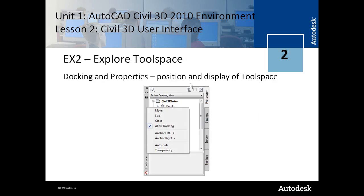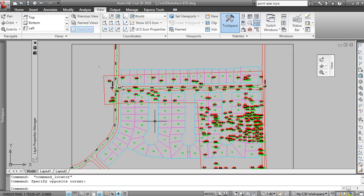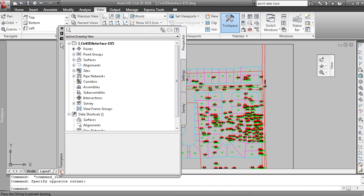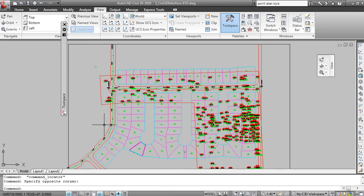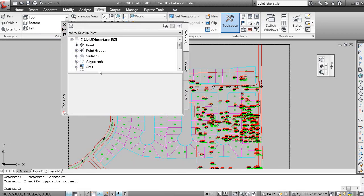The tool space. This is a very important window in Civil 3D. This is the tool space over here. I'll close my Layer Properties Manager. Right now the tool space is in its undocked mode. I'll close it.